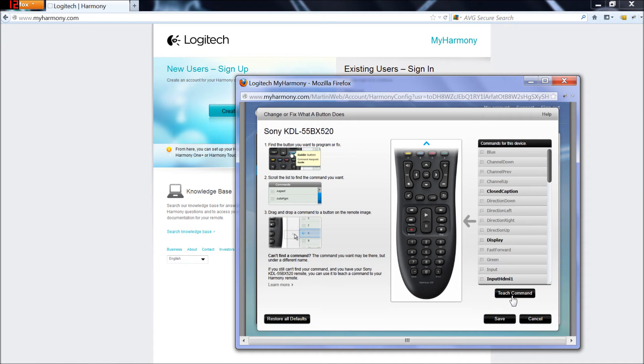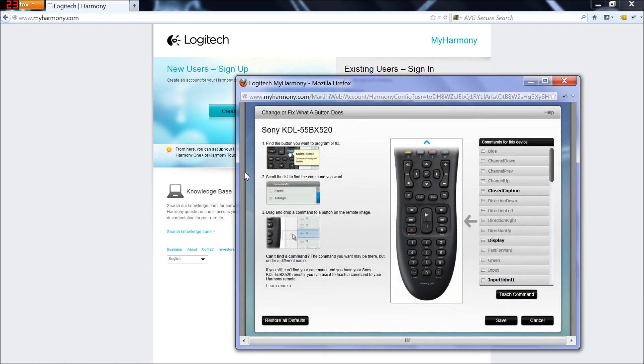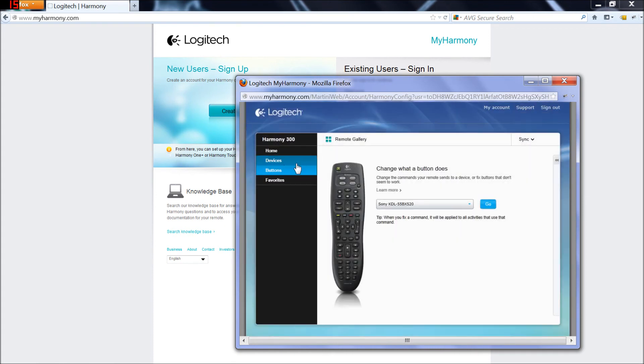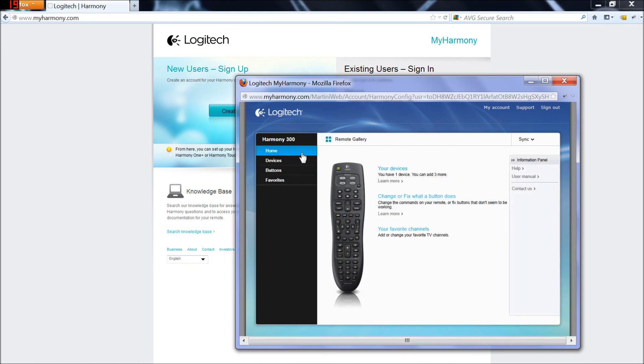You can teach it commands, whatever you want to do. I found that the remote control works just fine with the default functions and default layout so I'm not going to mess with that. You can add favorite channels. There's also an online user manual that you can download in PDF.